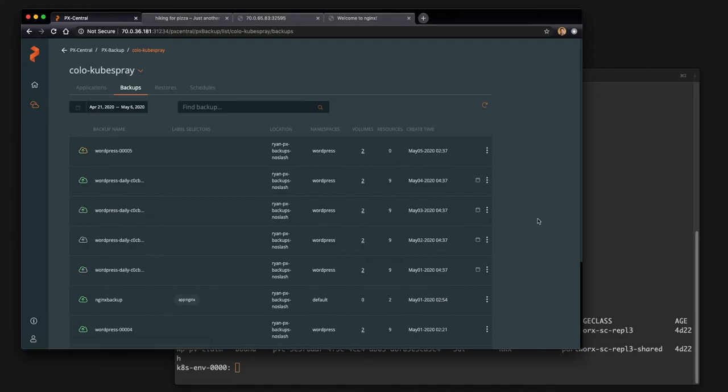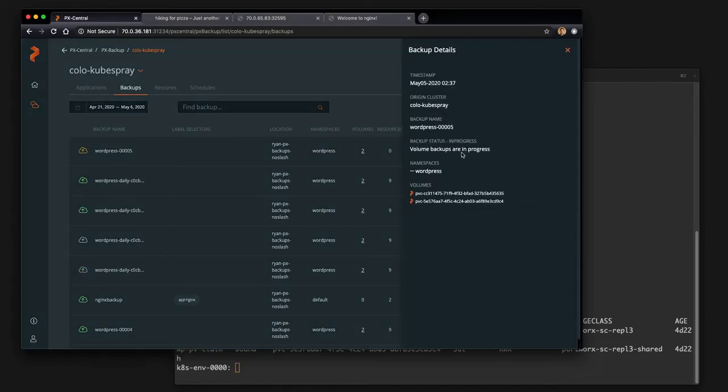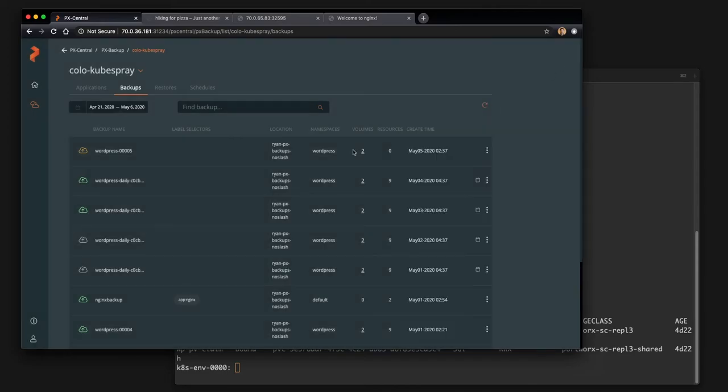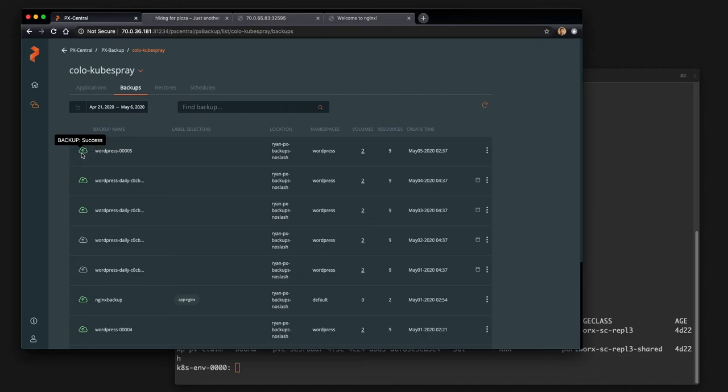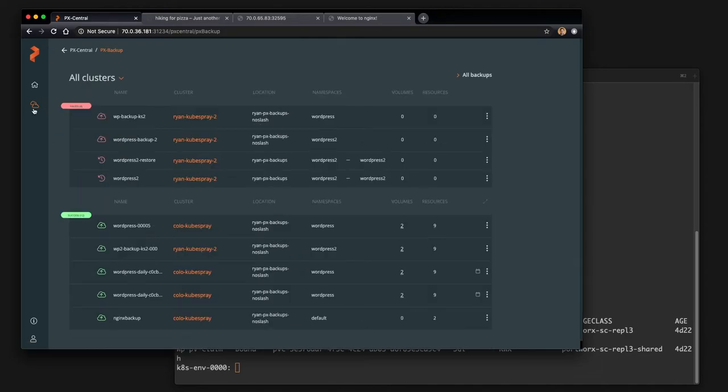So now that the backup is running, you can see that it's in progress. We can look at the details and see that the first thing it's doing is backing up the volumes. And you can check the status to see when it switches to success.